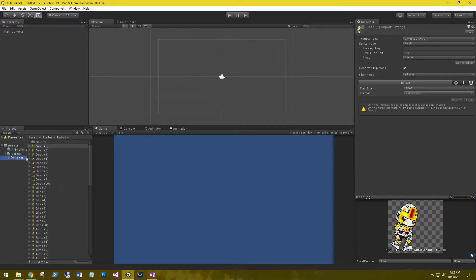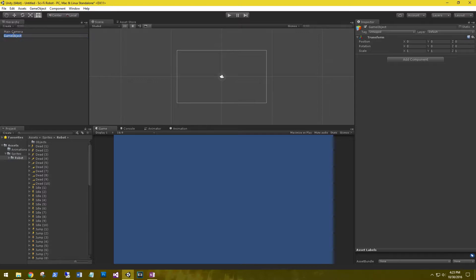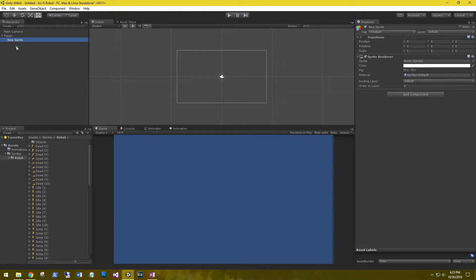Let's go ahead and create an empty game object and name it player. Then under player, we're going to create a 2D object sprite. This is going to be our robot.